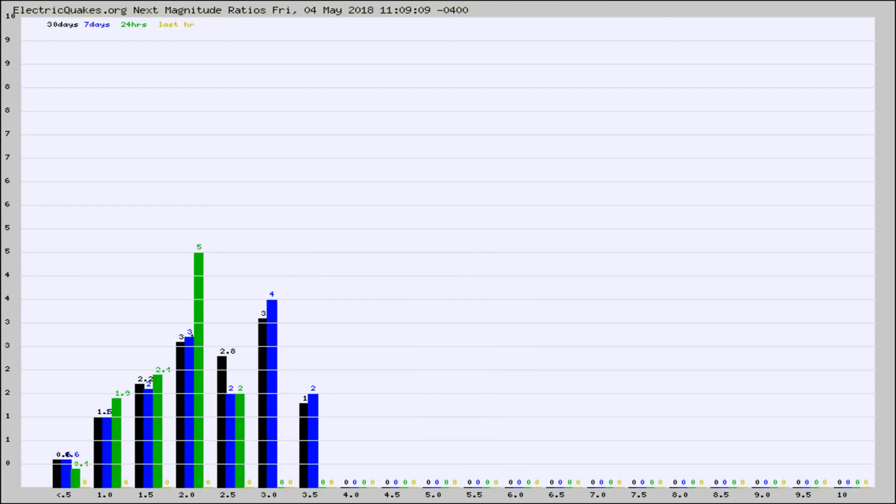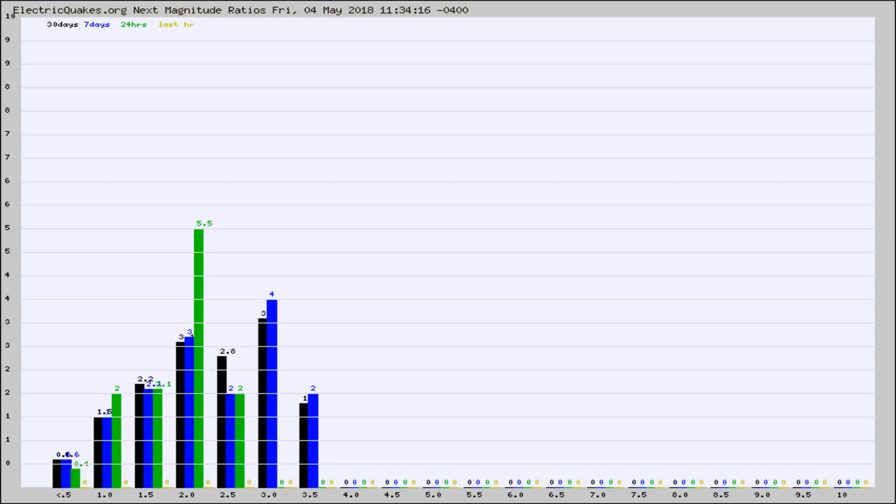And now you're seeing the same thing for just the subset area in California. Again, the black column is 30 days, blue is 7, green is 24 hours, and gold is in the last hour.